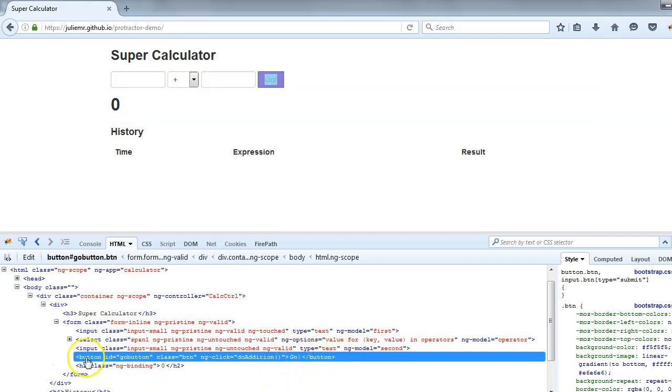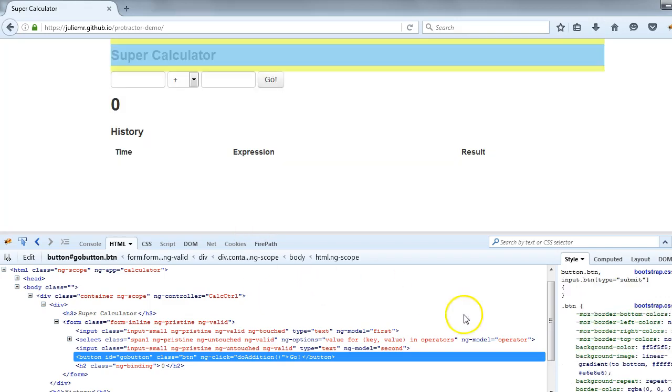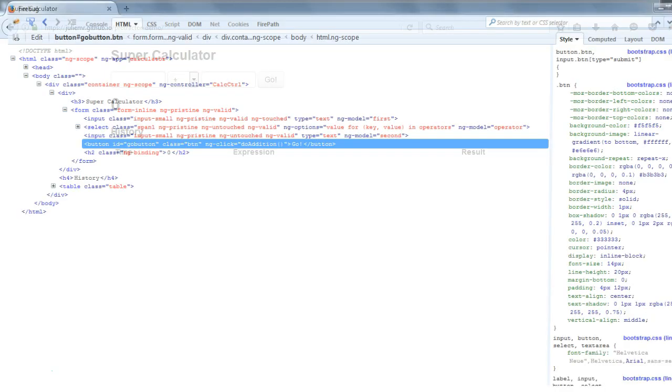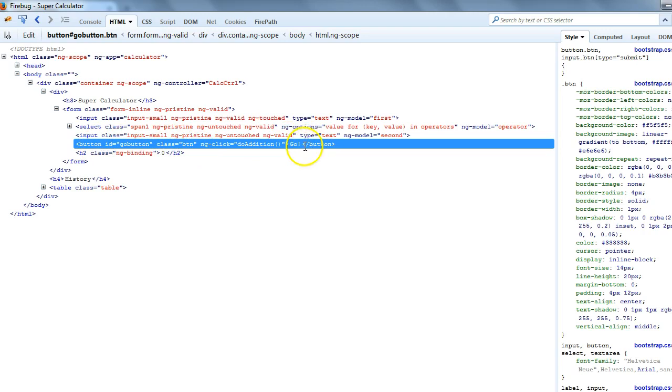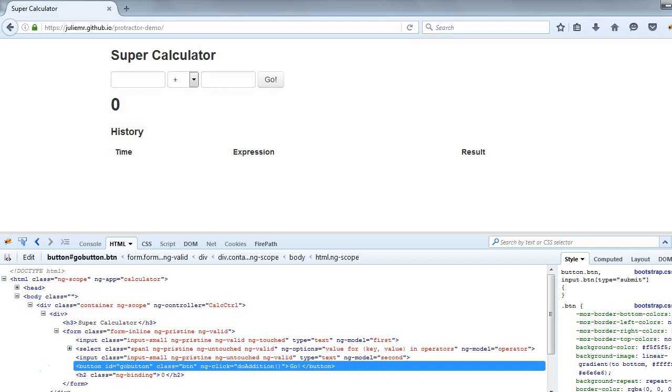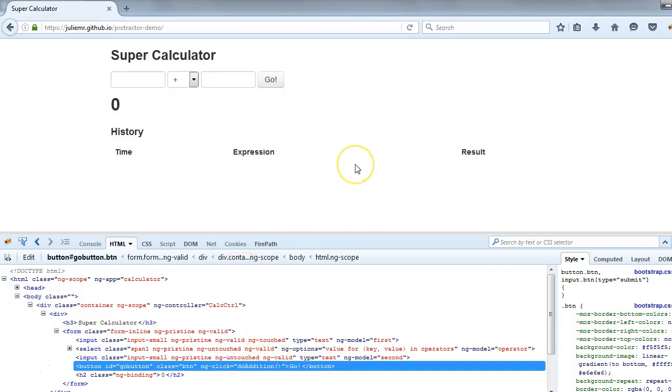It's a kind of button element. Let me maximize the Firebug window so that it becomes readable. We were talking about this button. It's a button tag whose text is Go with exclamation mark, whose class is this, and ng-click is this. This way we can read the HTML structure of the elements.